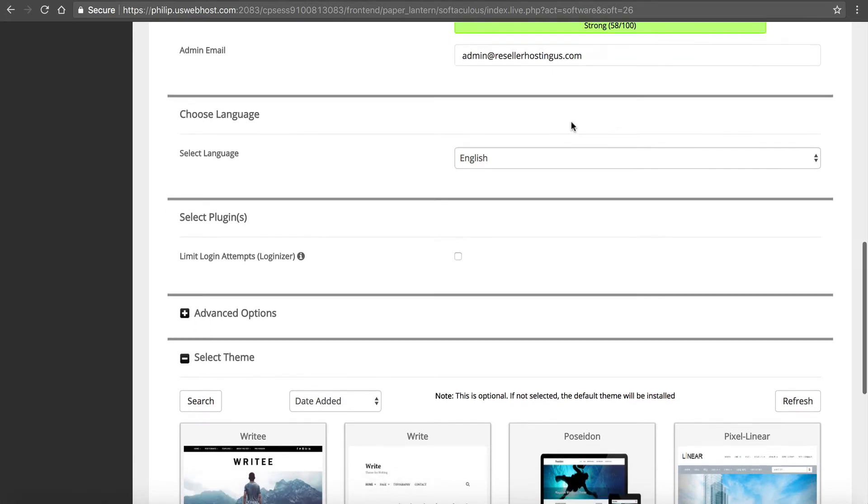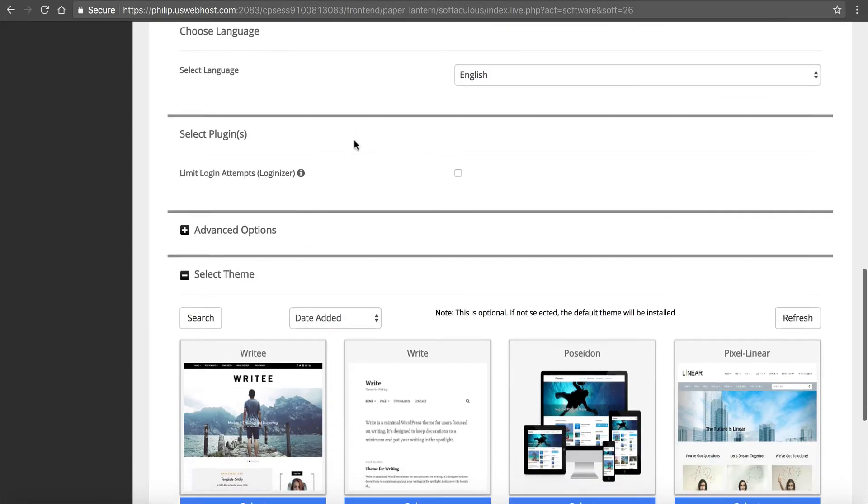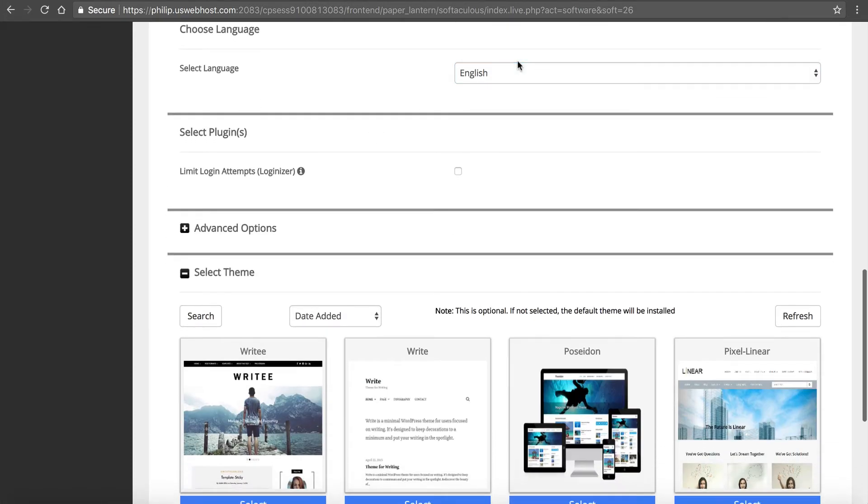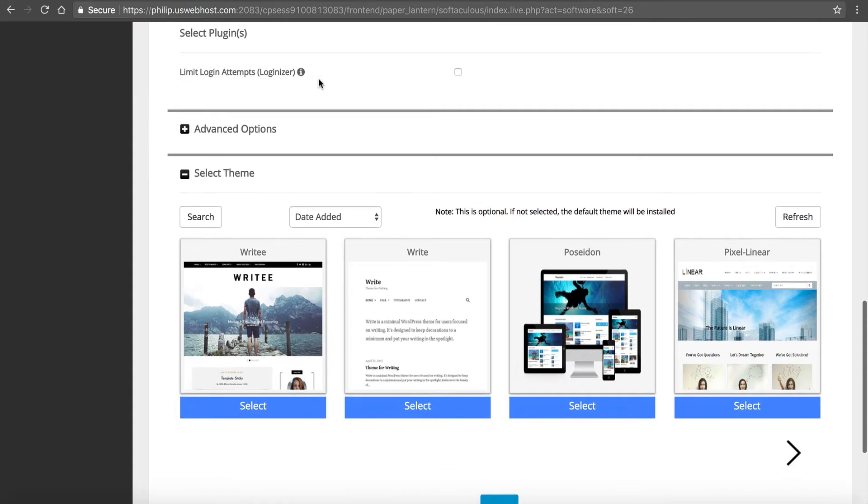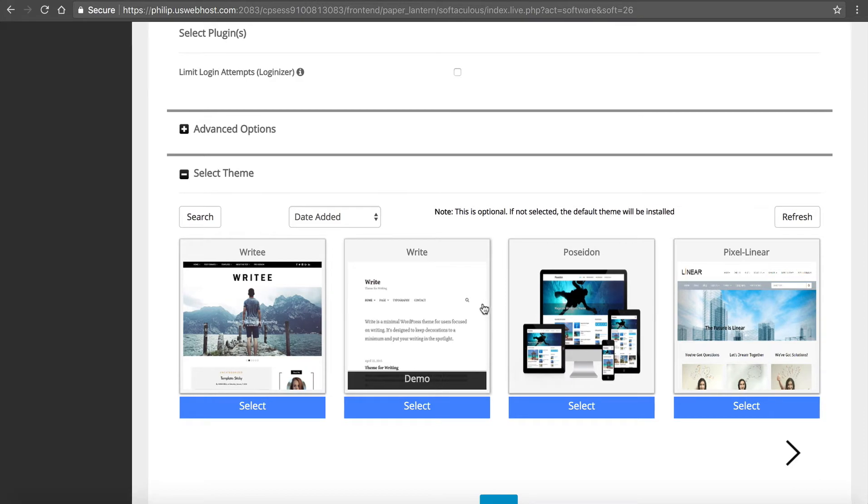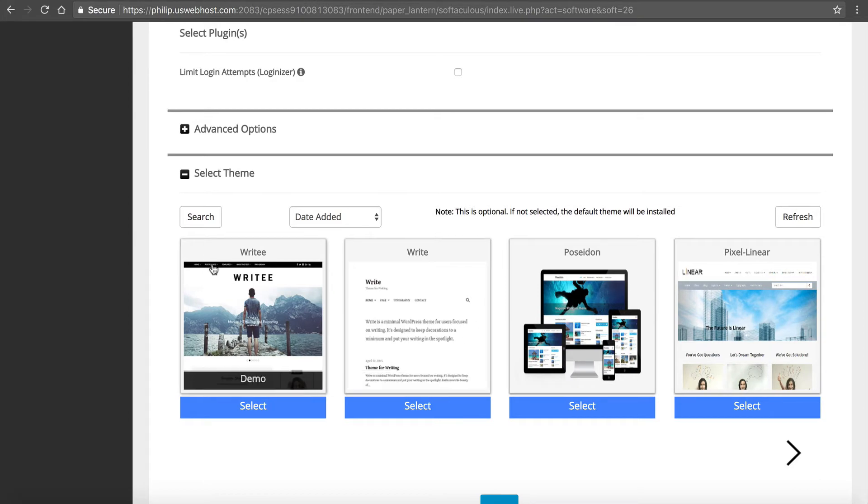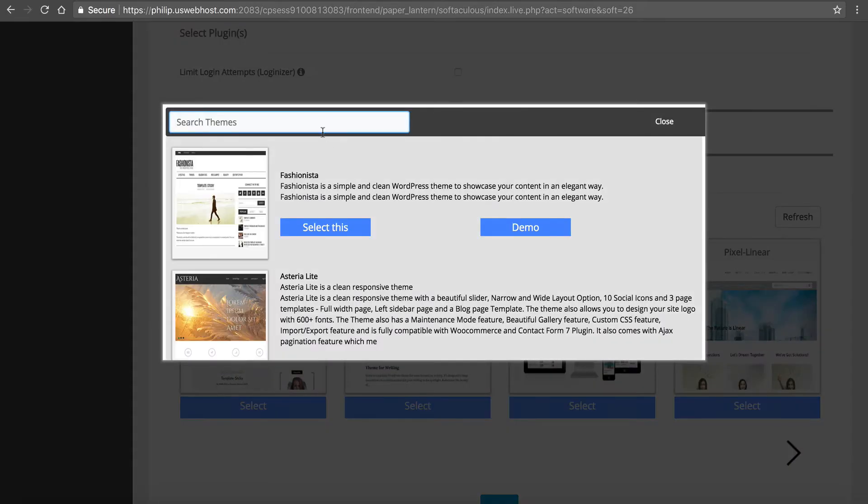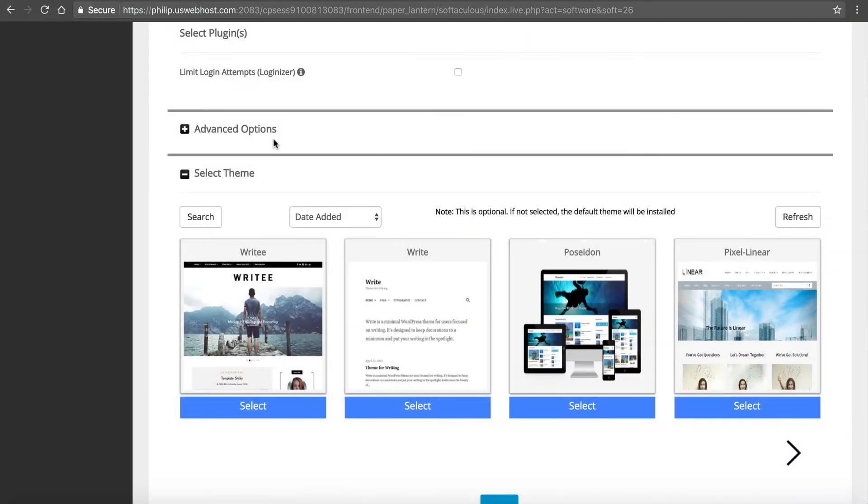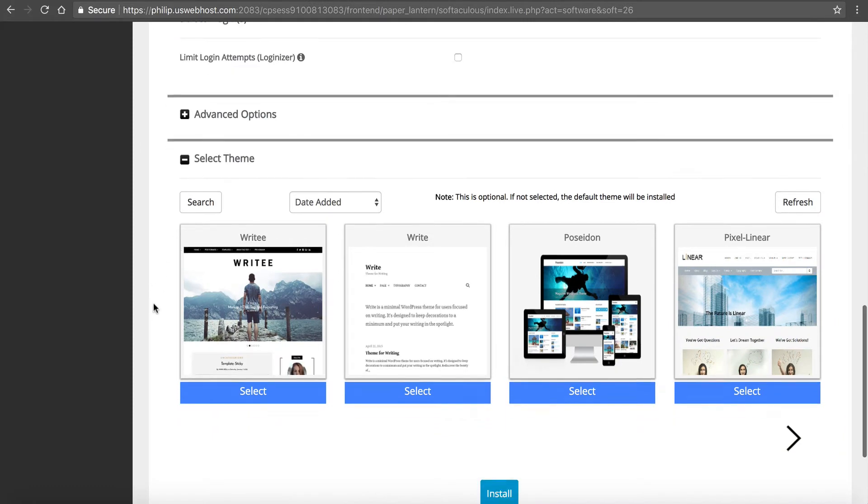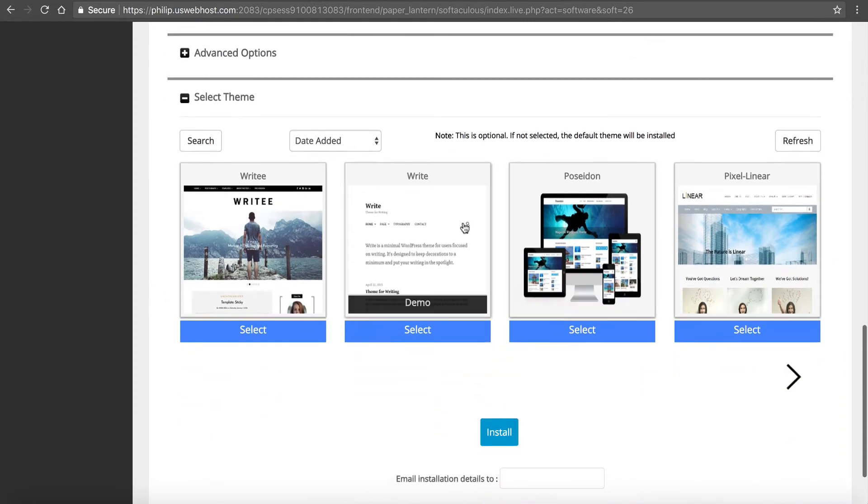So from this point forward, you can do your email and your language, English, and go down here. Now, if we want, we can select a theme from here. There are some pre-installed ones here, but I don't know if there's any hosting ones or not. Yeah, there's not going to be one for web hosting in here. So that's fine. I'm going to show you where to get one.